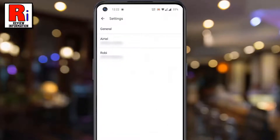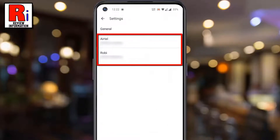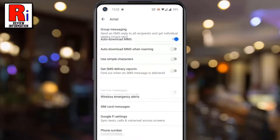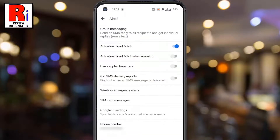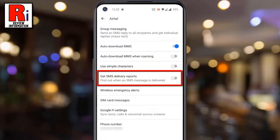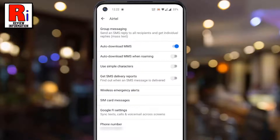Now choose the operator on which you want to turn on SMS delivery report. Here you will find the option: get SMS delivery reports. Simply toggle the slider to turn it on.